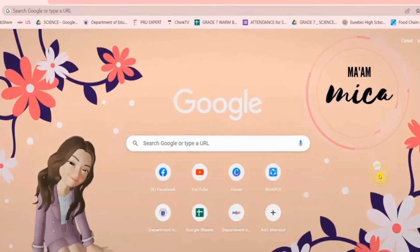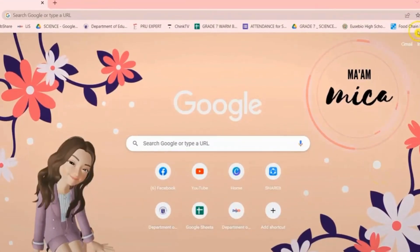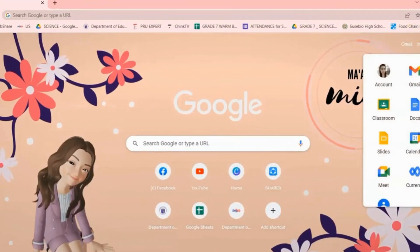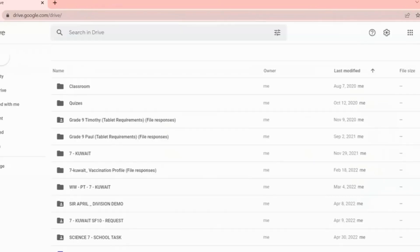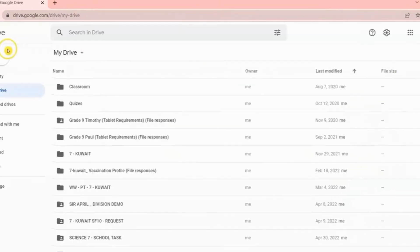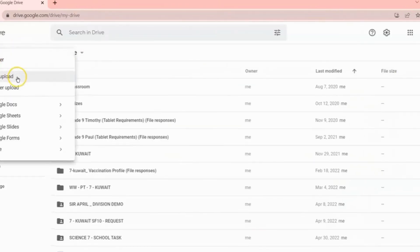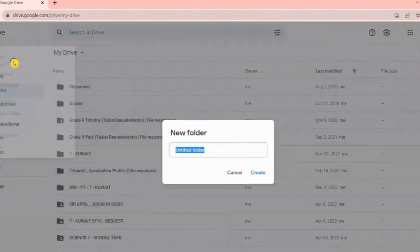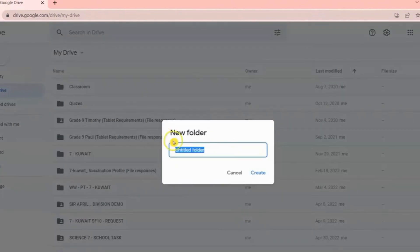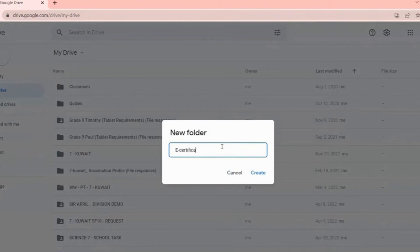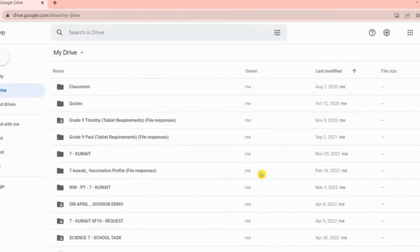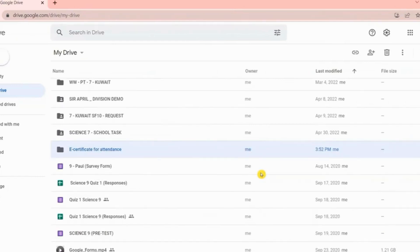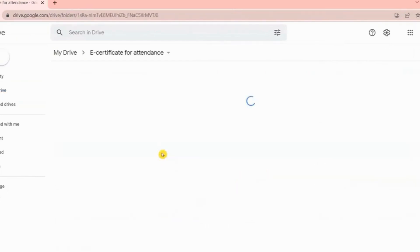In Google Drive, click New, then choose Folder, and name your folder. We need to create a folder because this is where we're going to put everything that we need to use, such as the soft copy or template of your e-certificate, Google Forms, and the Google Sheets that are generated from Google Forms.